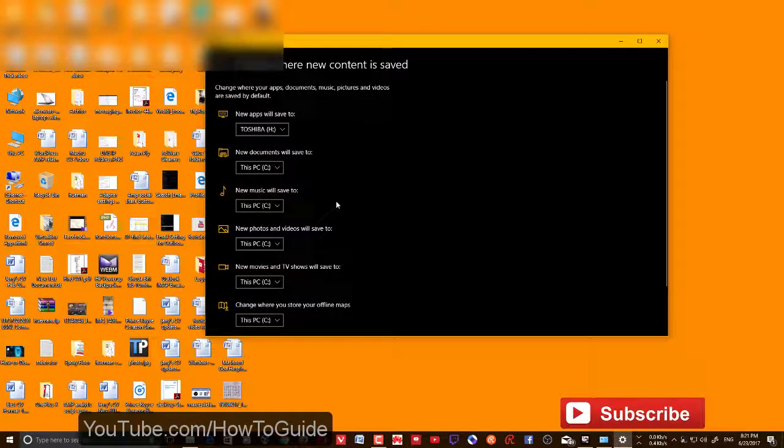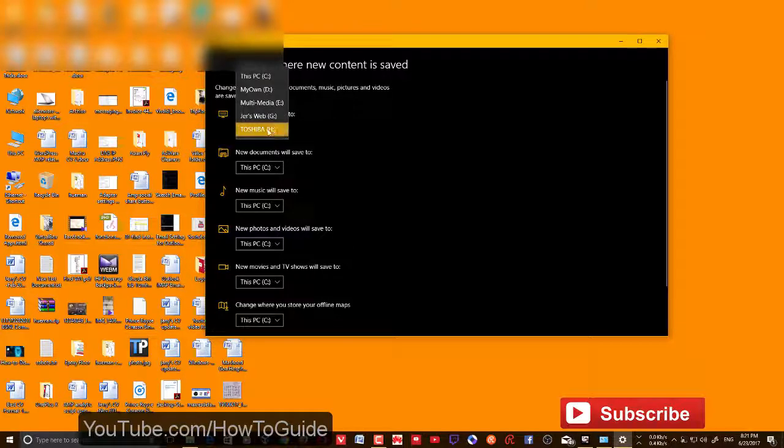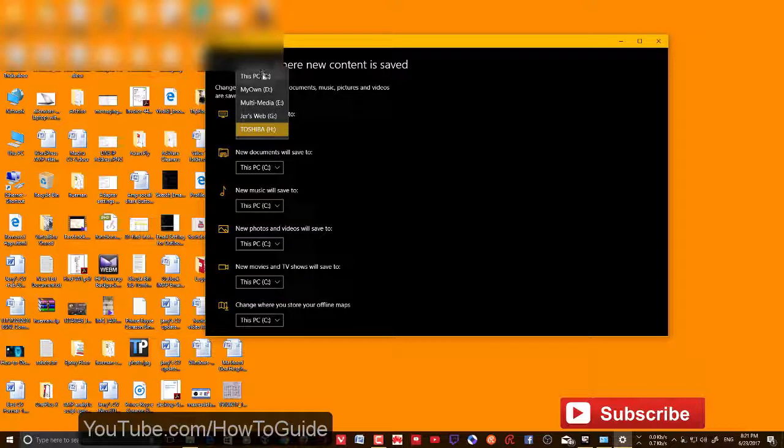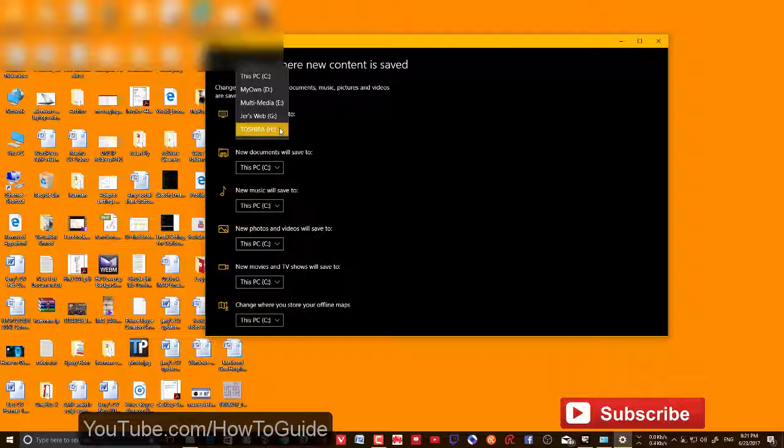You can choose the drive that you want Windows to save new apps to. In this case, you can see that new apps will save to the H drive. By default it's C, but you can choose any other drive that's already connected to your PC, like even an external hard drive.